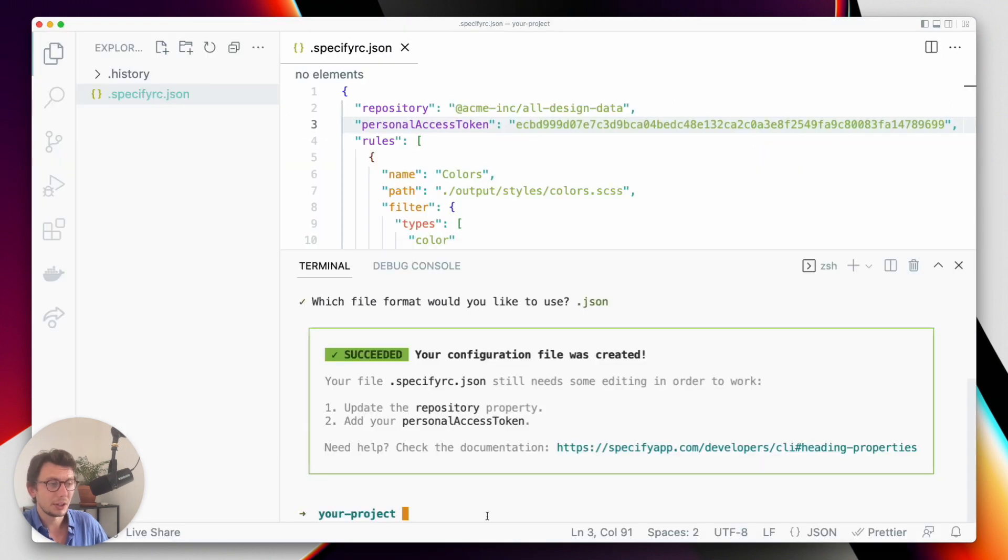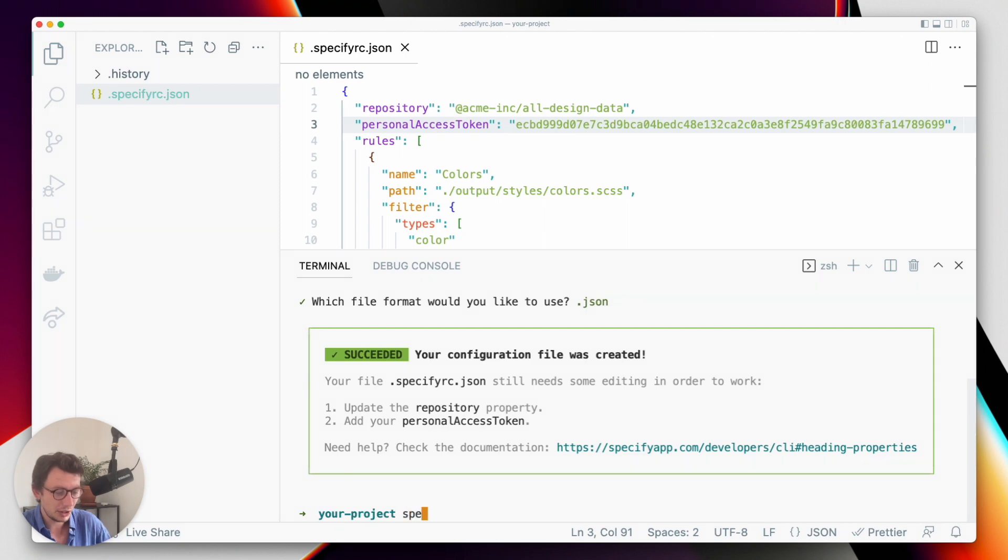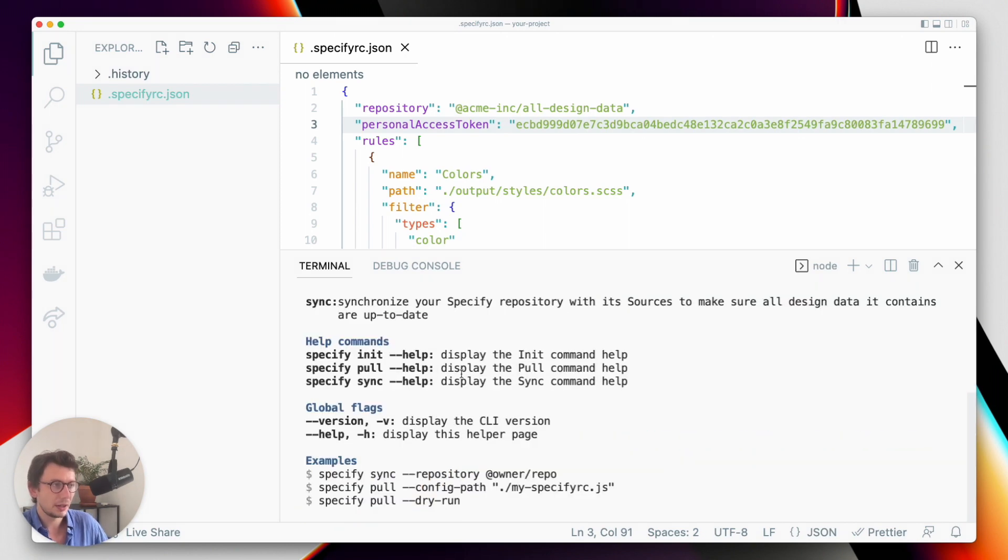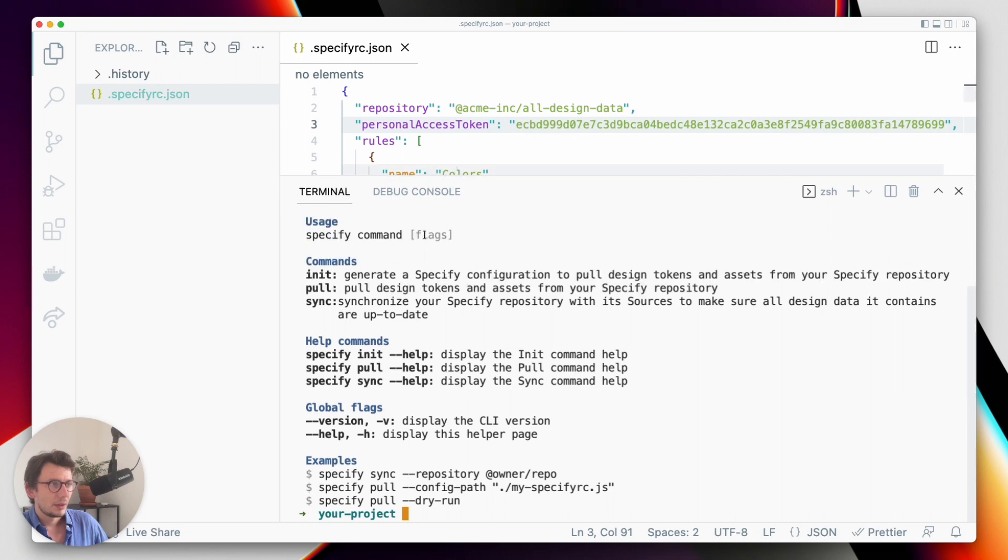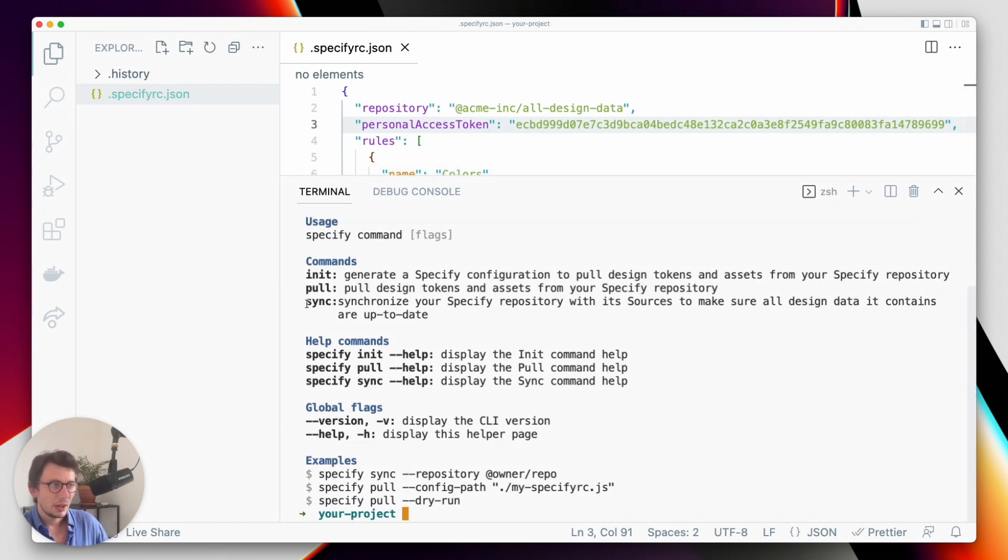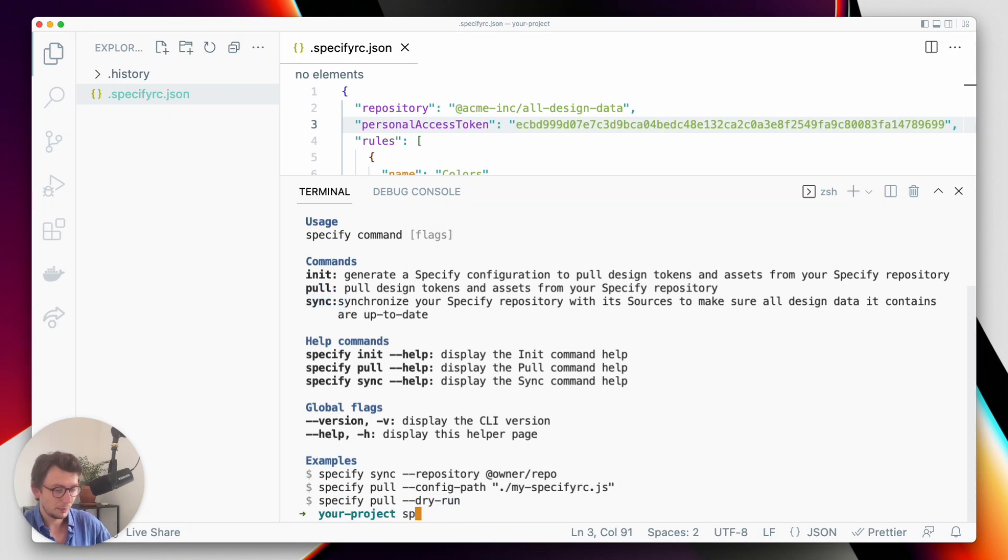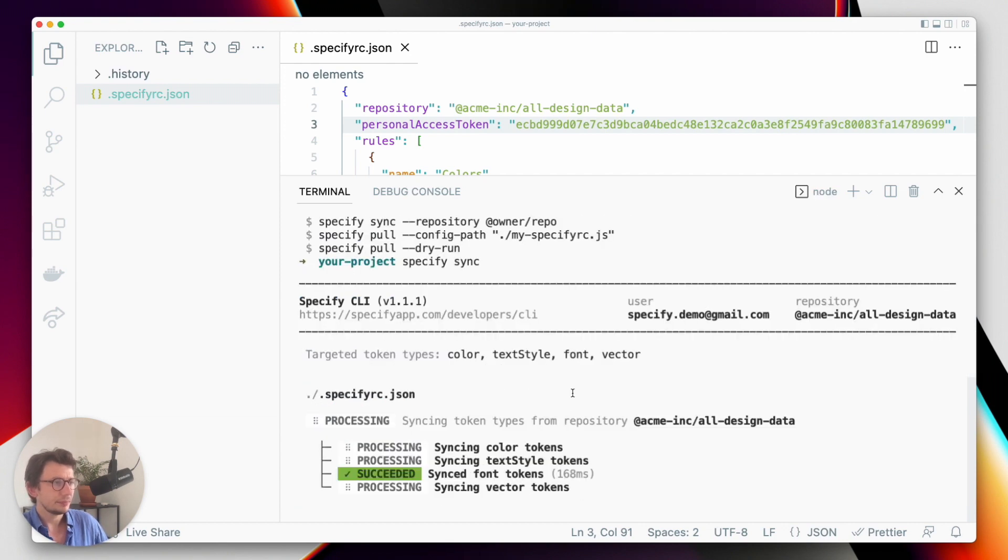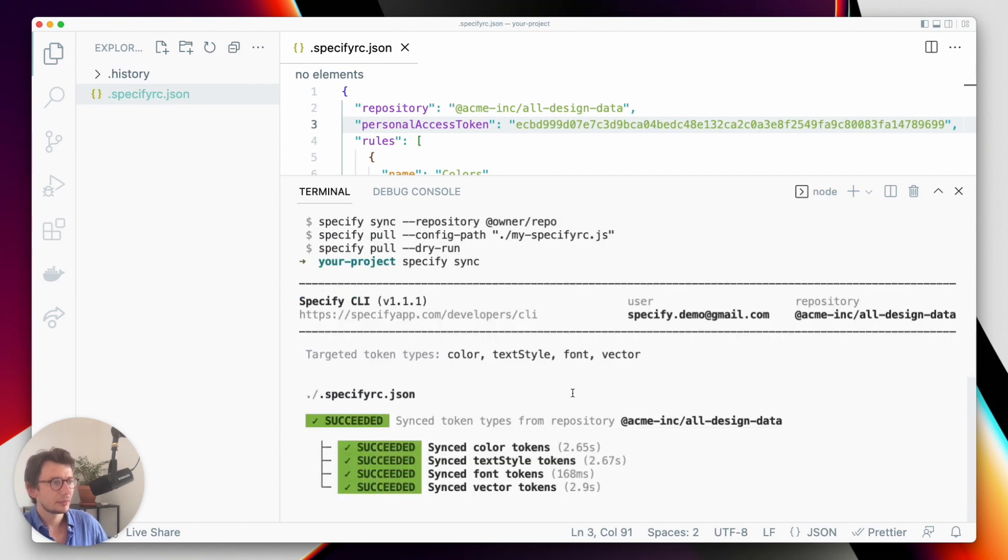However, here I'm using the CLI, so I want to do it programmatically. If you run the command specify, you will have a glimpse of all the commands available for you. The one I'm going to use right now is the command sync to synchronize the Specify repository. So let's do specify sync. Okay, perfect.